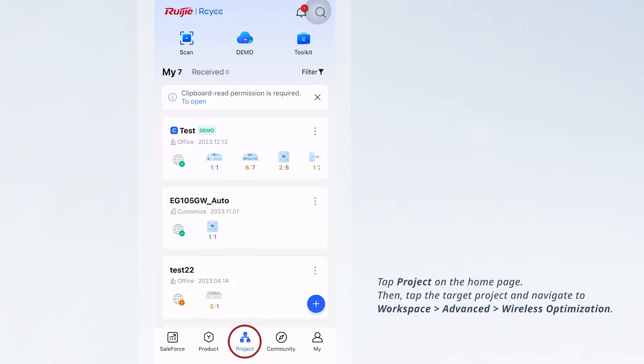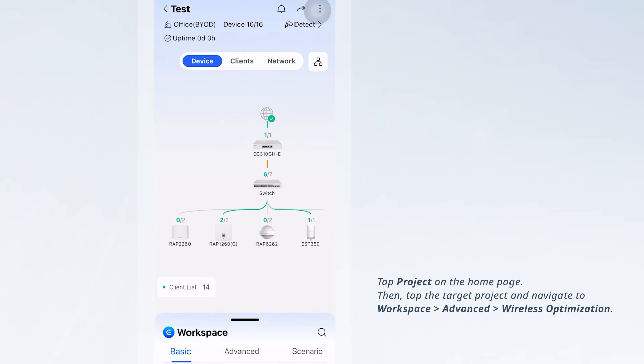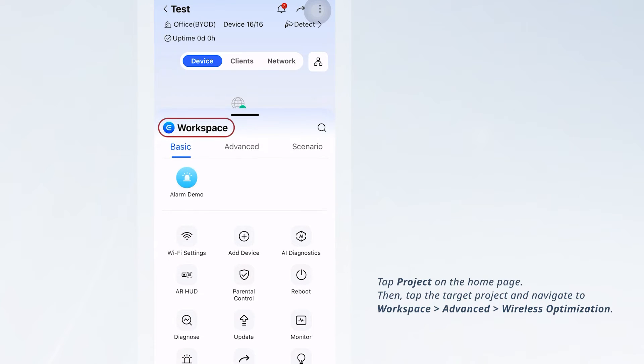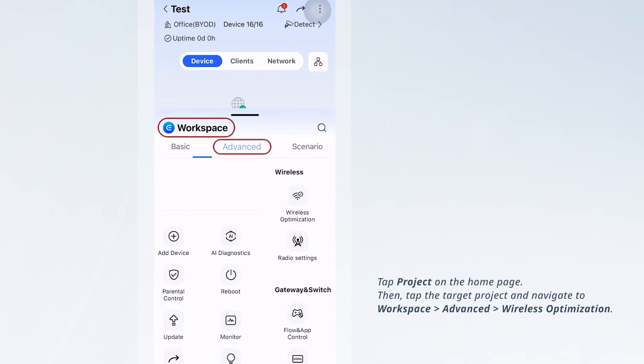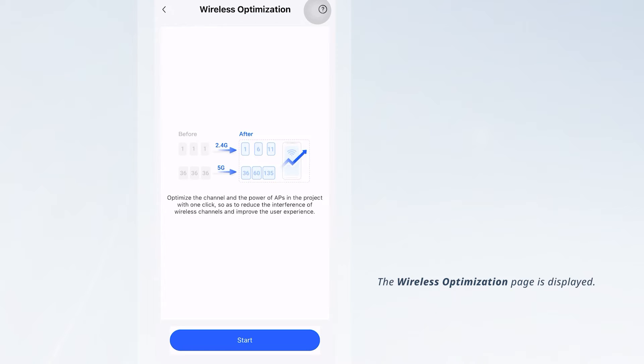Tap Project on the Home page, then tap the Target Project and navigate to Workspace Advanced to Wireless Optimization. The Wireless Optimization page is displayed.